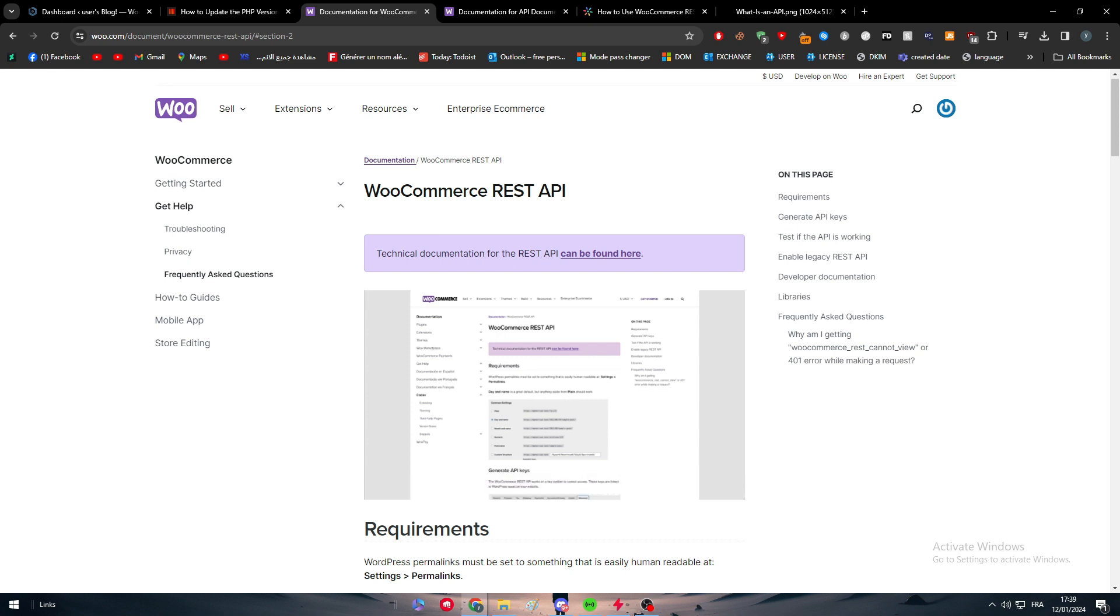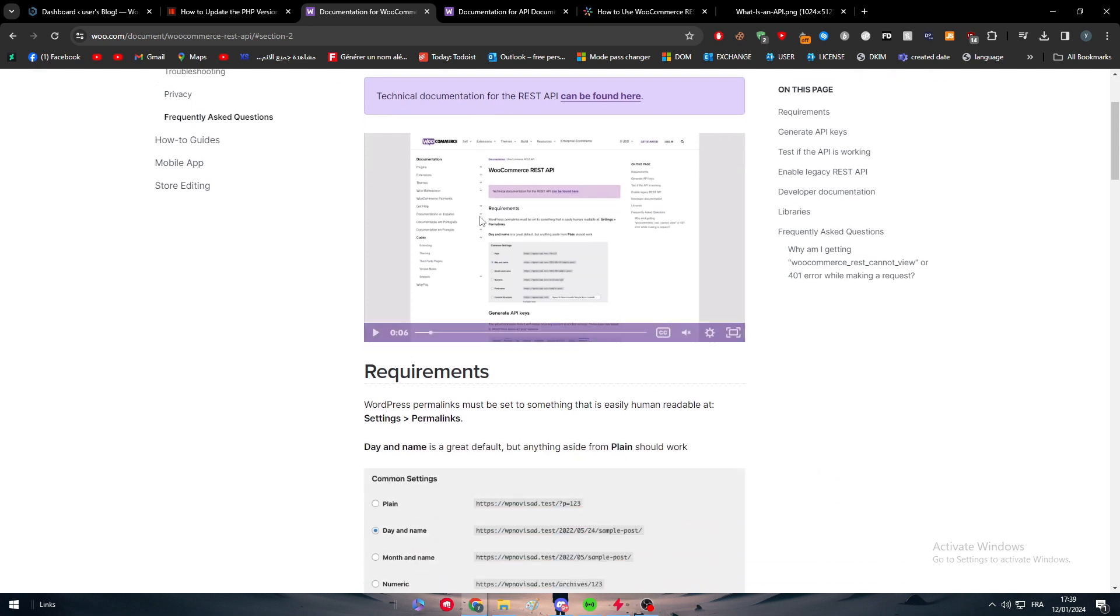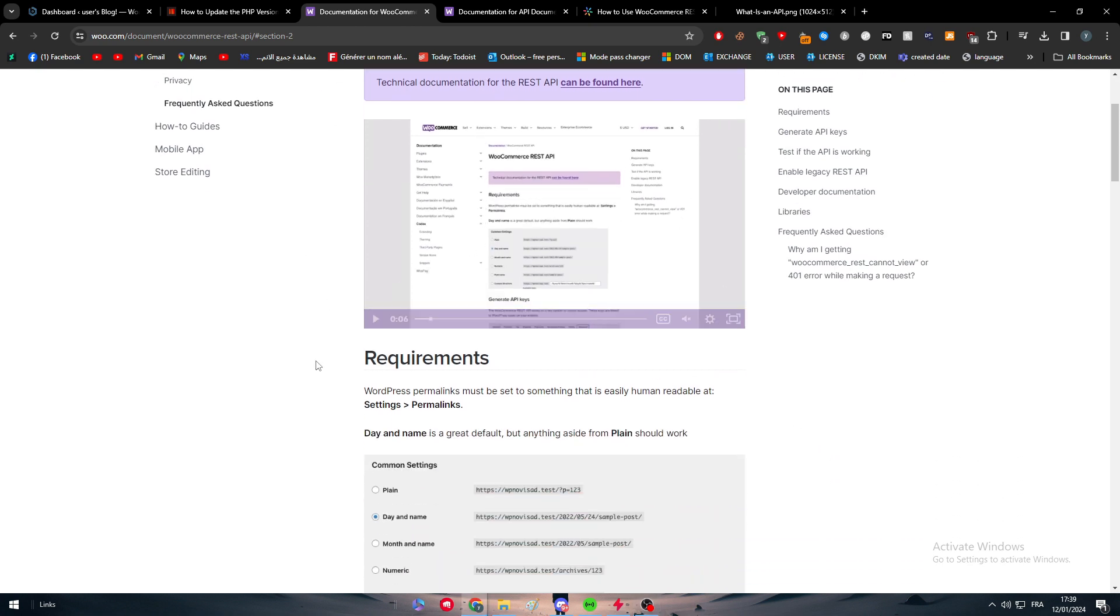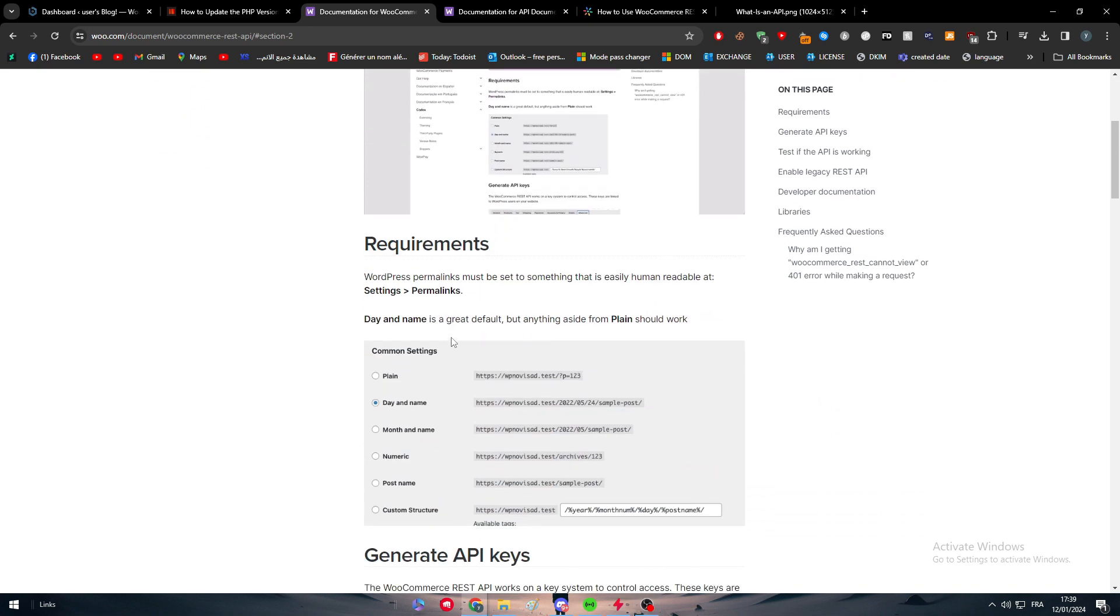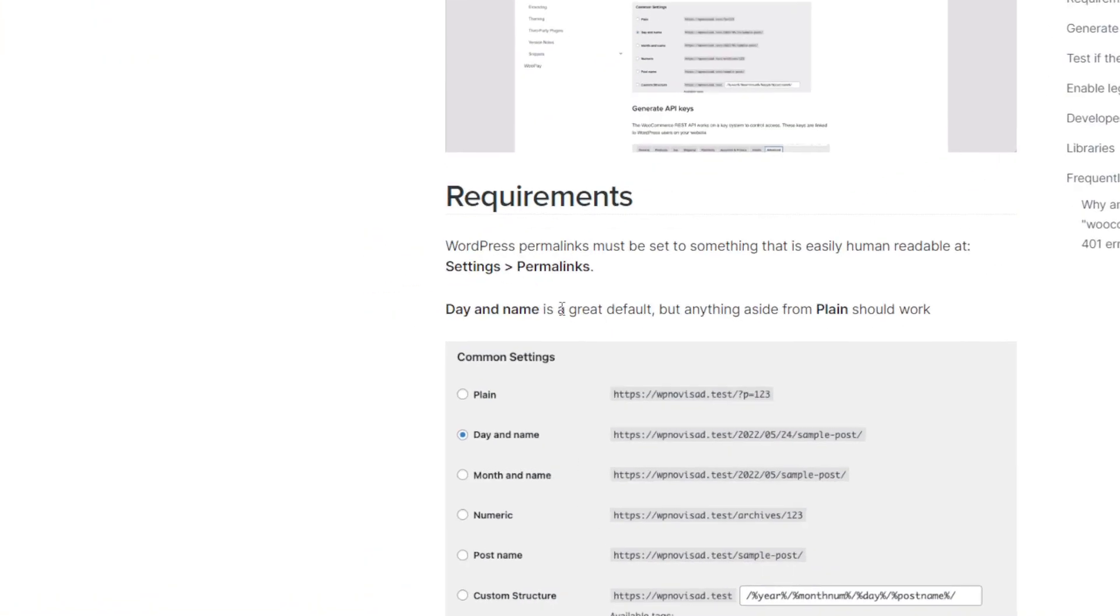and how to get the most of it. As you can see right in front of you, these are the requirements that you have to have first before you actually get into this video. The first thing is to actually have WordPress permalinks set to something that is easily human readable at Settings and